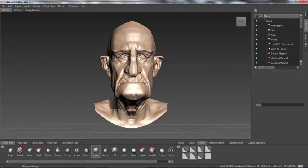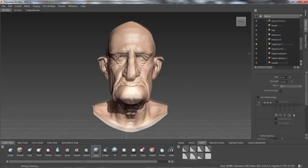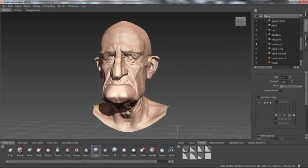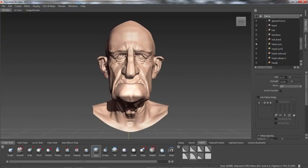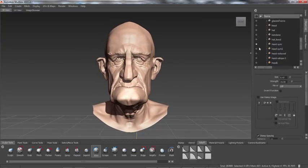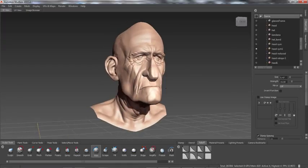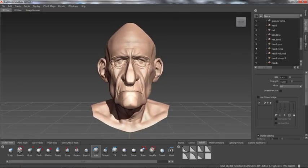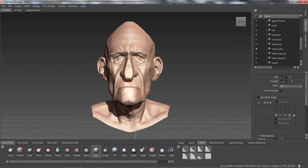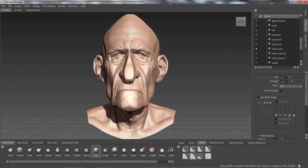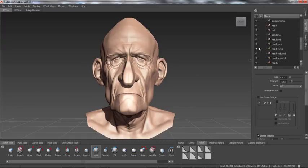Using typical mirroring symmetry we might end up with something like this, where the right side has been mirrored across, or using the other side we end up with a left mirrored mesh. In essence we're creating two completely new models.